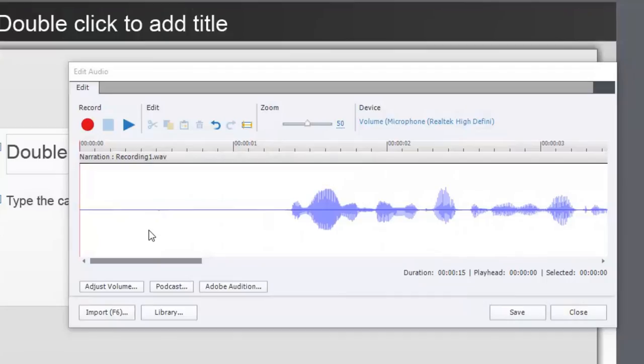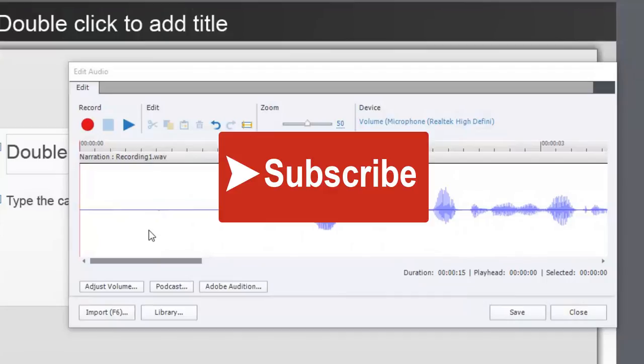If you want to subscribe to my channel, go ahead and hit the subscribe button. And if you like the videos that I'm producing for you, go ahead and give me a thumbs up. Thank you and welcome.